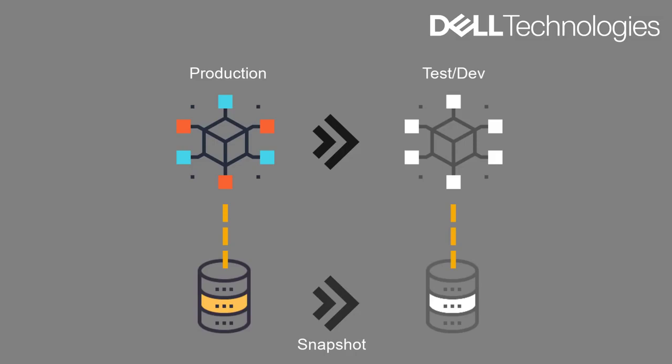Hope you enjoyed the video on this use case, which is also called the copy data management use case. The cool thing here is with the ecosystem integration of Dell EMC storage platforms, the copy data management use case is addressed thoroughly no matter how the backend database is deployed, be it as a Kubernetes pod or a VM or on bare metal.